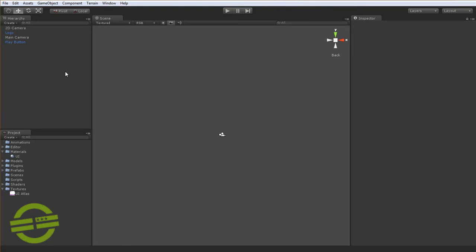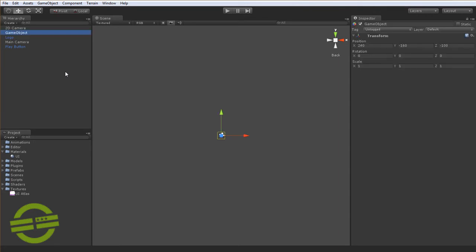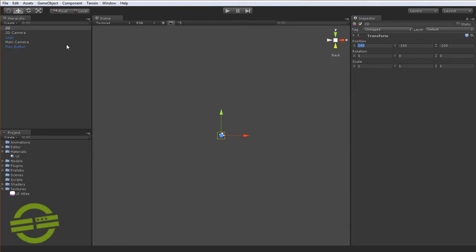So to start off, I'm going to create a top-level object which is going to contain our QuadUI main script. I'm just going to create a new game object and call it 2D because it's going to be a 2D environment. And I'm going to set it to be at 0, 0, 0.